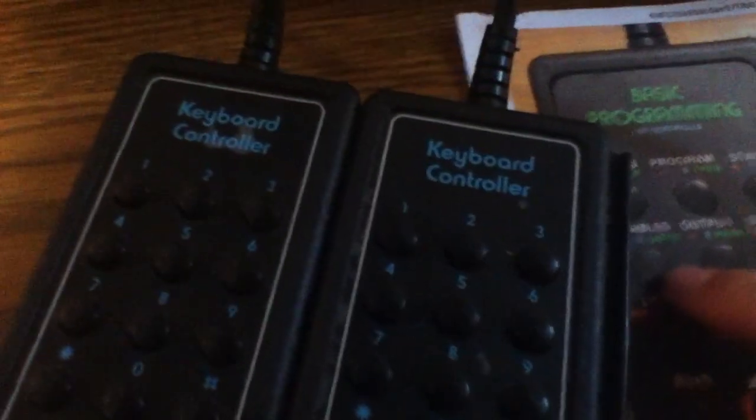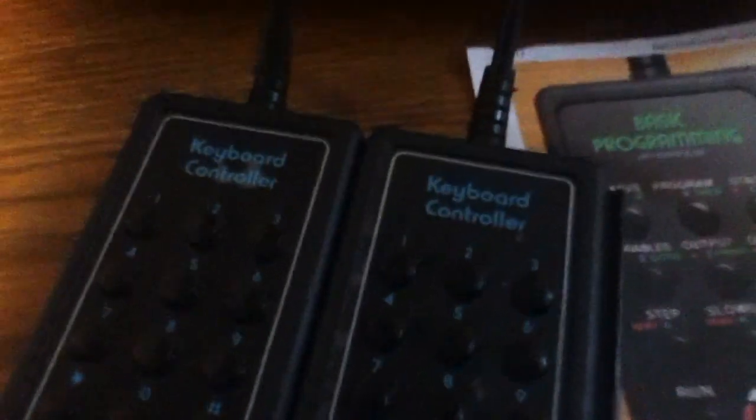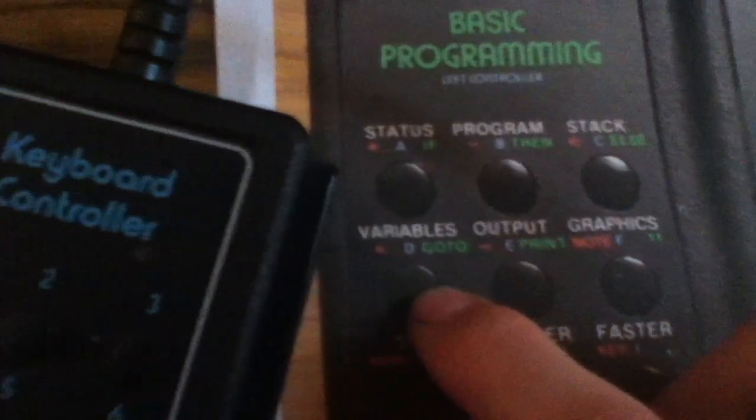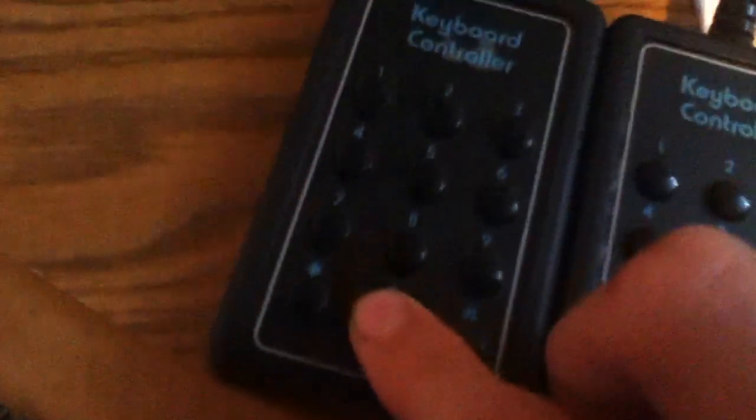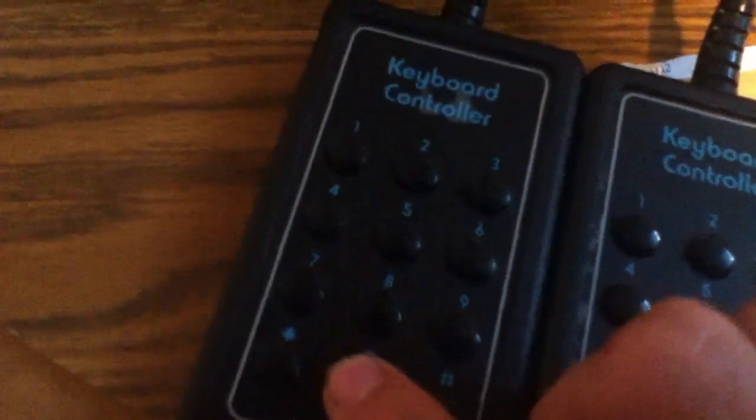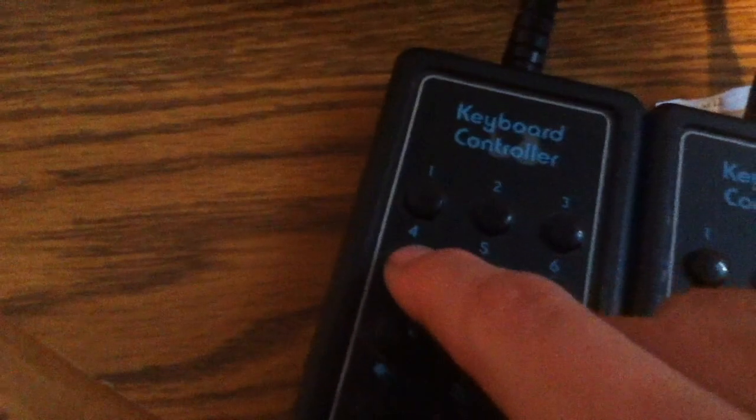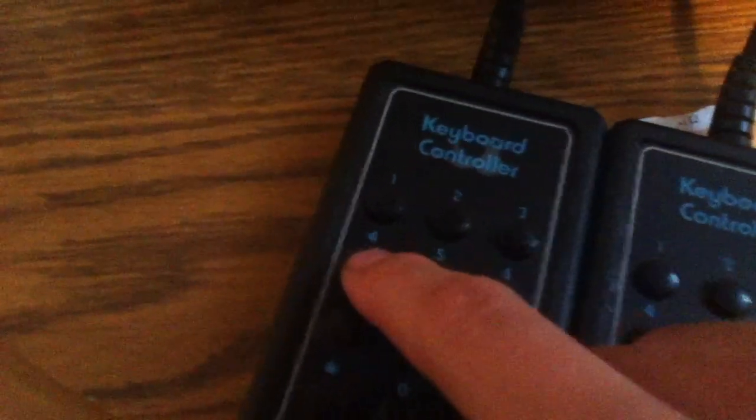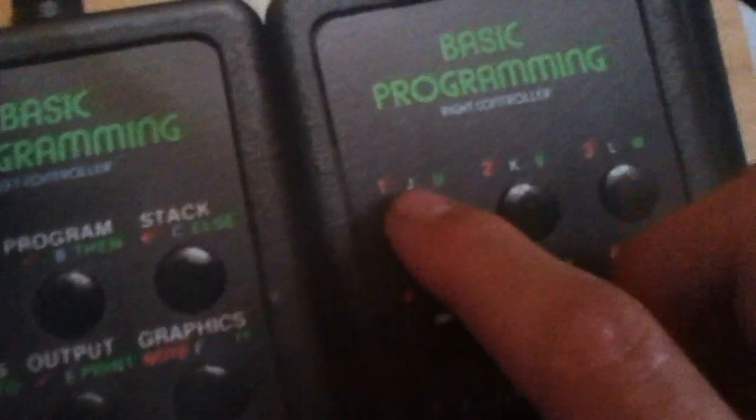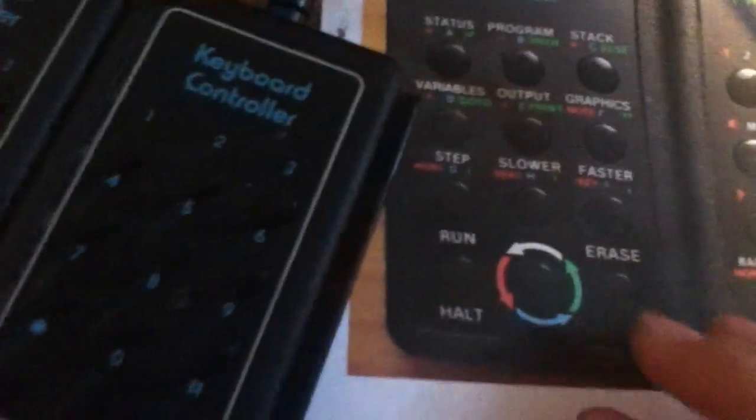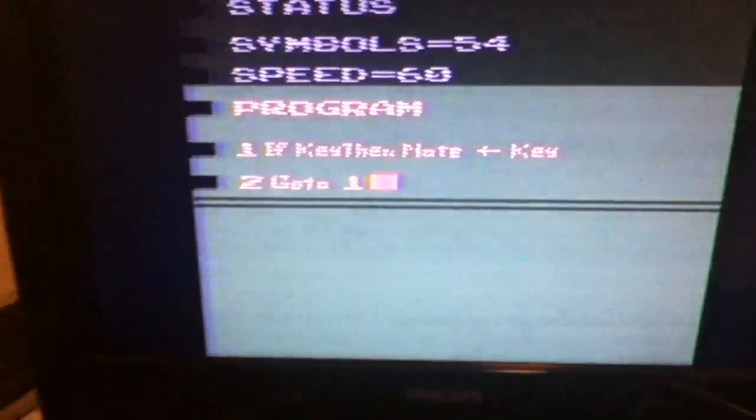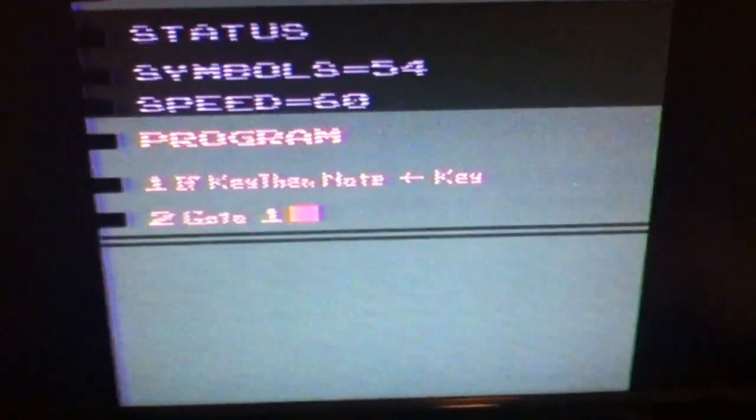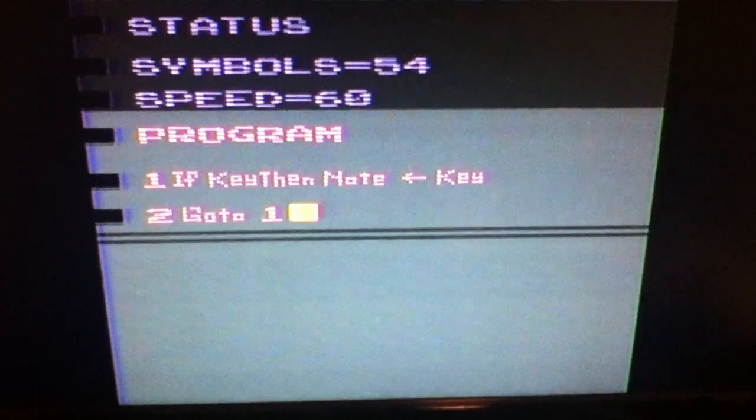Now we make a new line so we have to shuffle to white and press this. Now we have a new line. Then we are going to do GOTO - we're going to make a loop back to that line. GOTO, we shuffle to green. Now we want the number one so we're going to shuffle to red and press one.